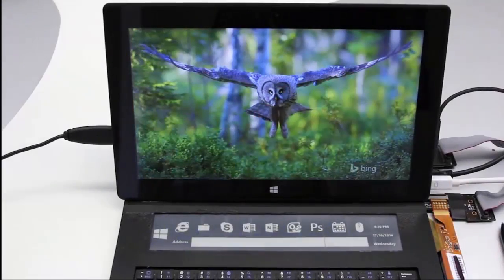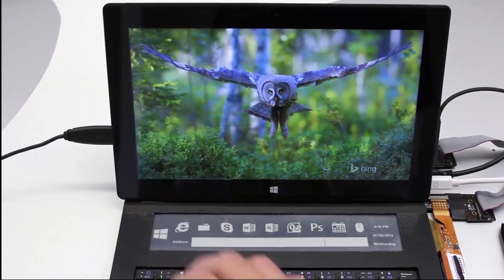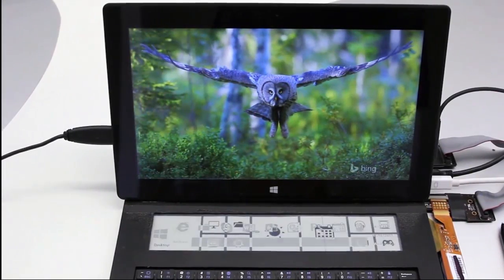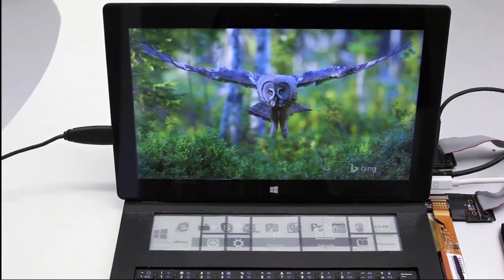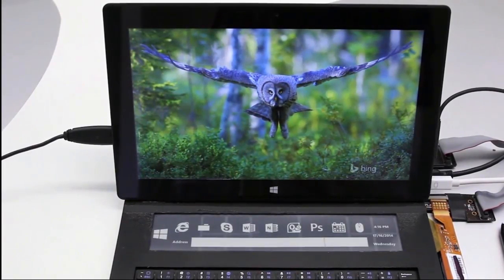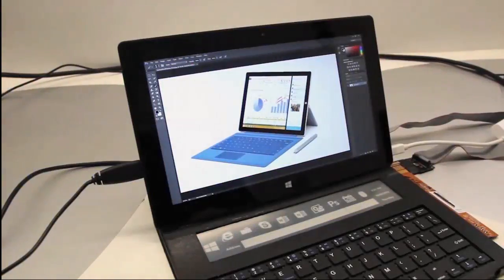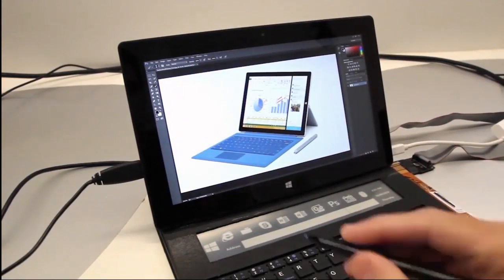We present Display Cover, a novel tablet cover that combines a physical keyboard and a thin film multi-touch display.